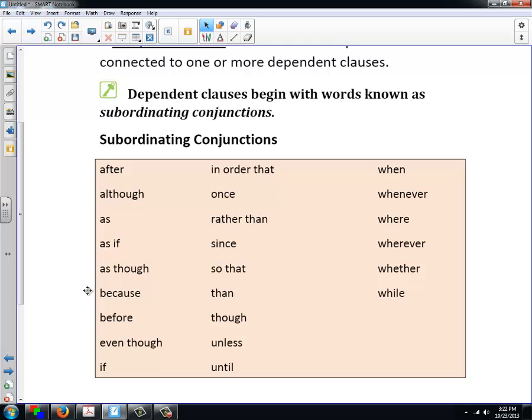These are the most common of the subordinating conjunctions.